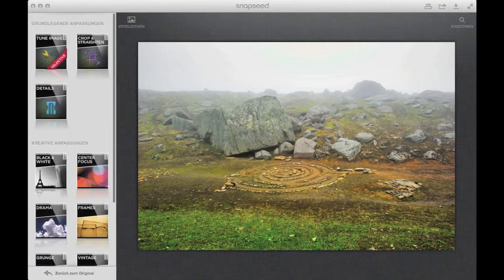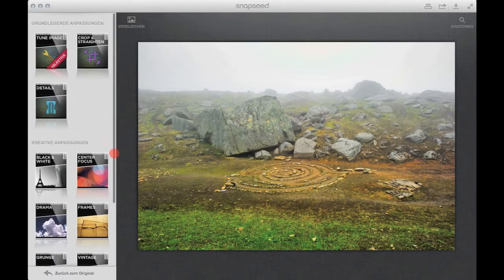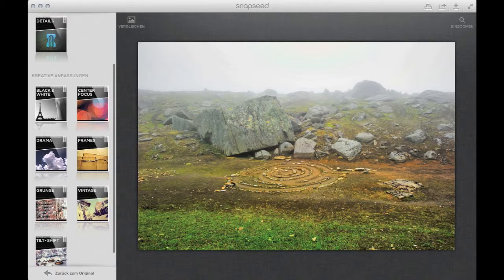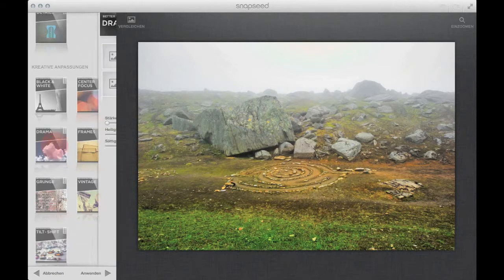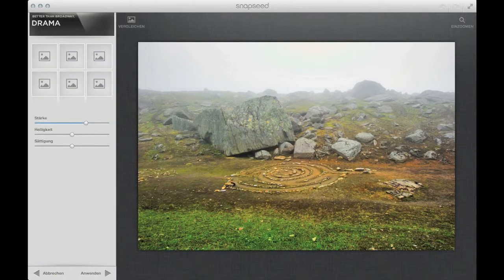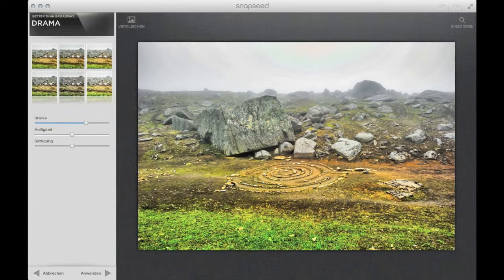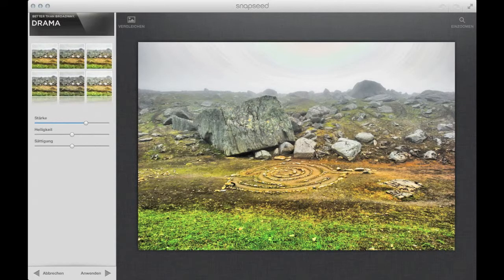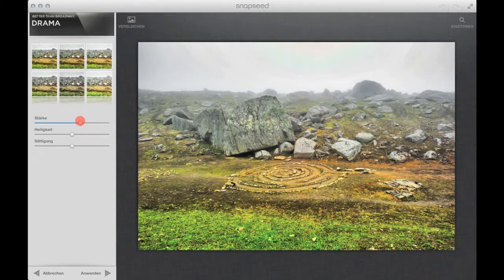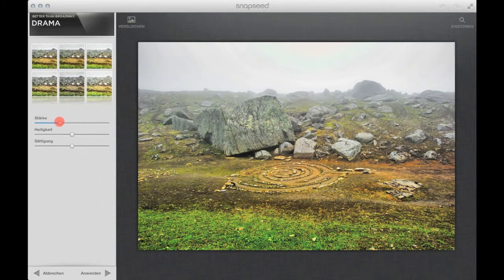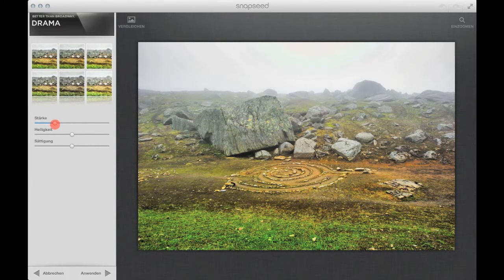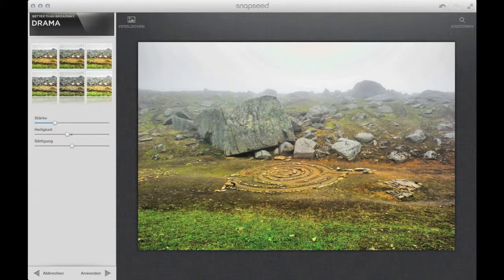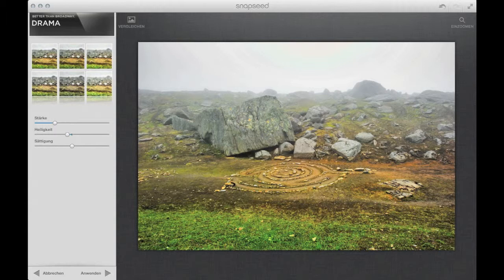So with that we can go back to some other filters. Right now it's looking interesting to me. I'm very happy with this area here. But I need a little bit more of a drama. You have some presets here, but I don't use them. I go right into some custom settings. Maybe darken a little bit. Don't need the saturation.